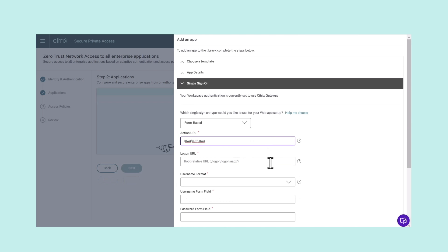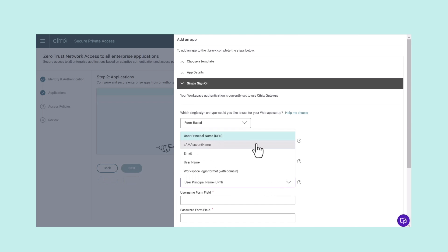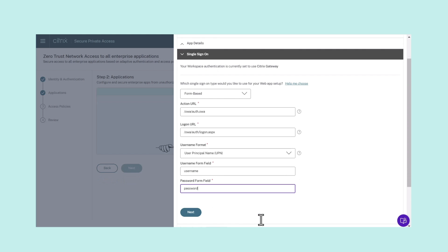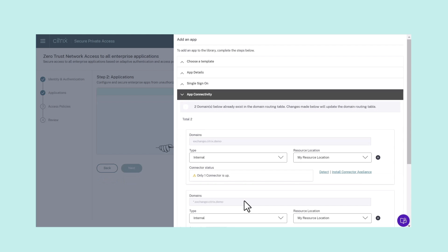You need to provide information about the types of apps you are configuring, app URLs and its related domains, SSO method, and app connectivity configurations.